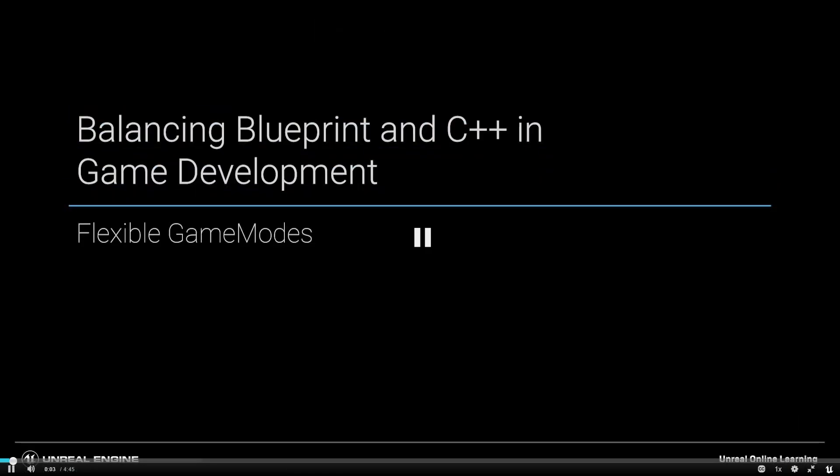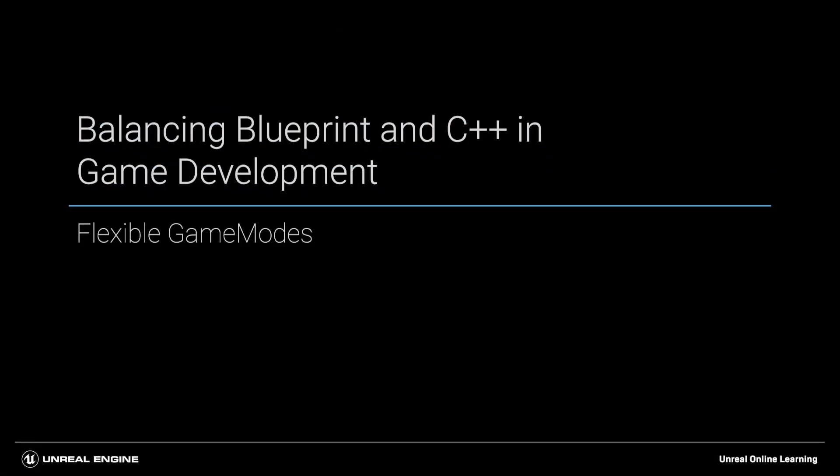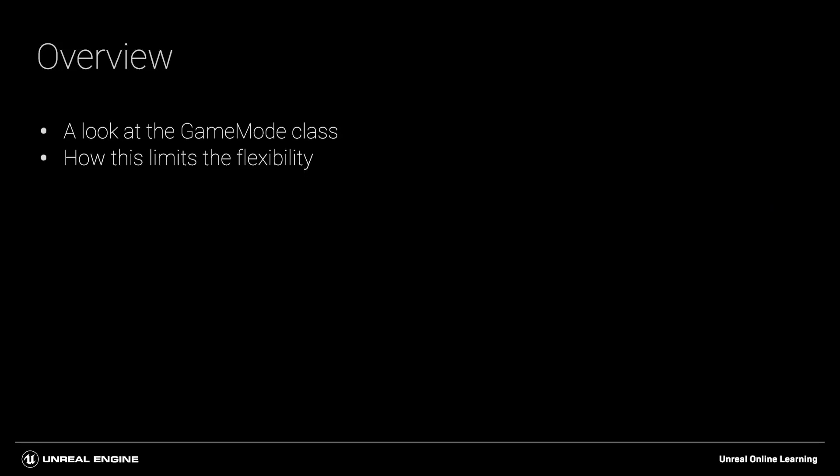Hey everyone and welcome back to this module where we'll be taking a look at how the game mode class is currently set up in the project, how this limits the project flexibility and how it will generally slow down our development.